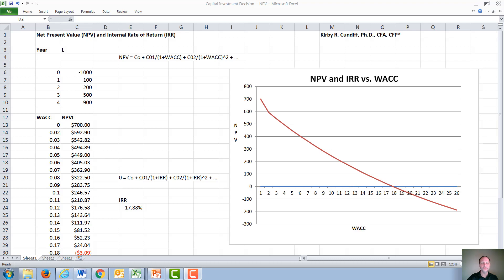In this video, we will discuss net present value and internal rate of return calculations for a project with normal cash flows. Normal cash flows means you have one change in sign.